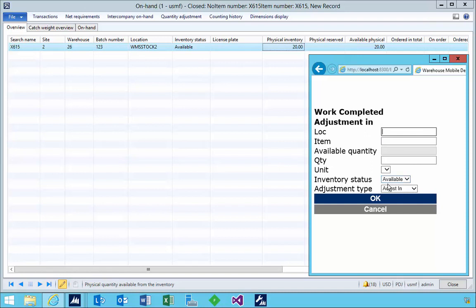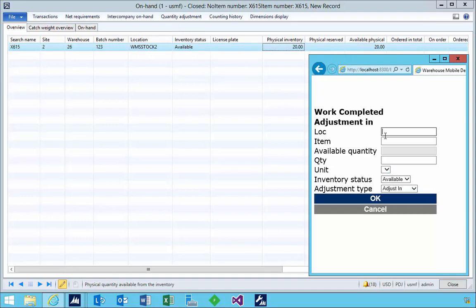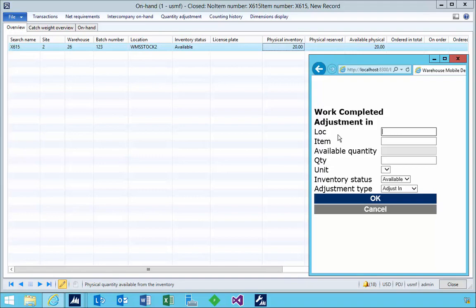So the values that you specify here will depend on how the item's set up and how the location's set up. So in this case, I didn't have license plate because this location is not license plate tracked. If it was, then I'd have to specify a license plate. So that's a quick walkthrough doing an adjustment of stock in to the warehouse location.